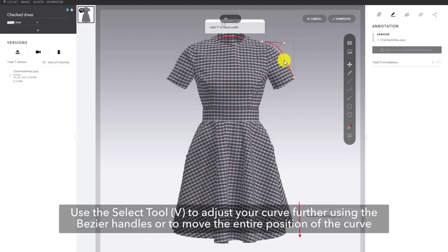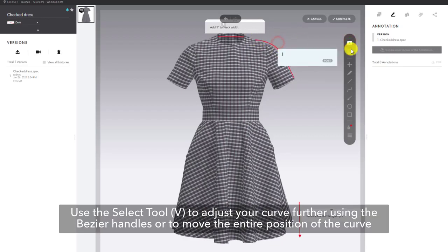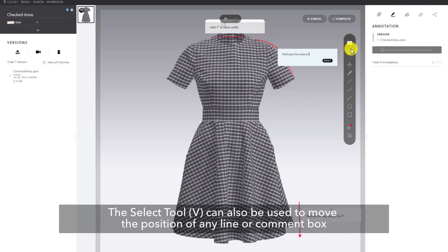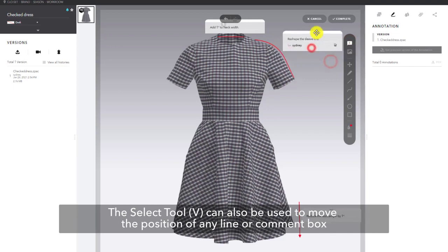Use the select tool, shortcut V, to adjust the curves further using the bezier handles or to move the entire position of the curve. The select tool V can also be used to move the position of any line or comment box.